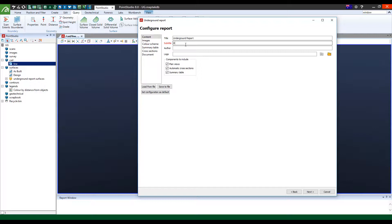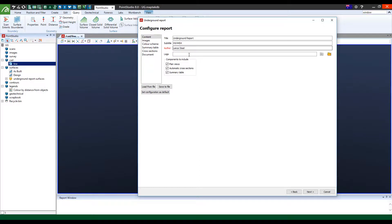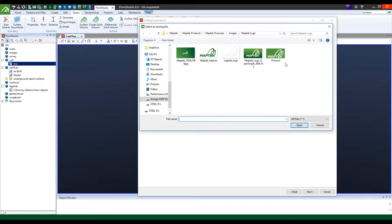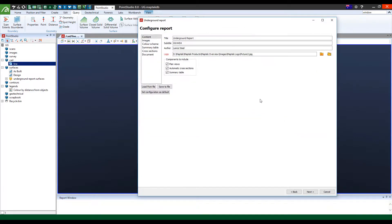In this case, I'm just going to call it Hangingwall 4454 for example, just a development area. Author is myself and you can customize using a logo. In this case, I'm going to use a Maptek logo.